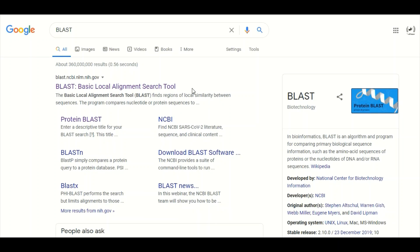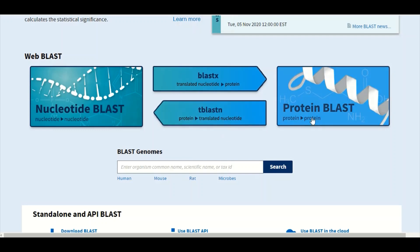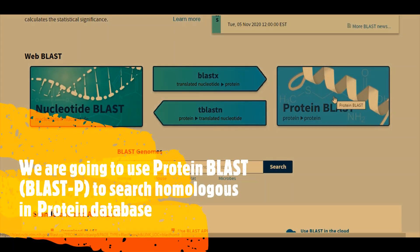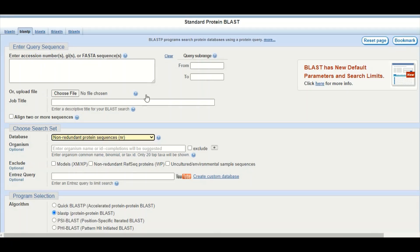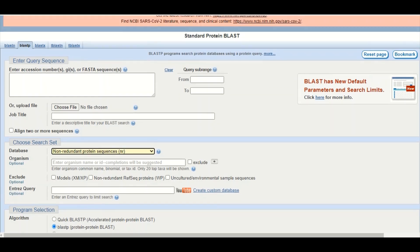The BLAST program is based on the word algorithm, which we have discussed in detail in regular lectures. In this tutorial we are just going to talk about how to use the BLAST program. To access the BLAST program you need to click on this link, which will take you to a page showing the different types of BLAST programs available. We are going to use protein BLAST, so we will click on the protein BLAST tab, which takes us to the page dedicated for BLASTP.